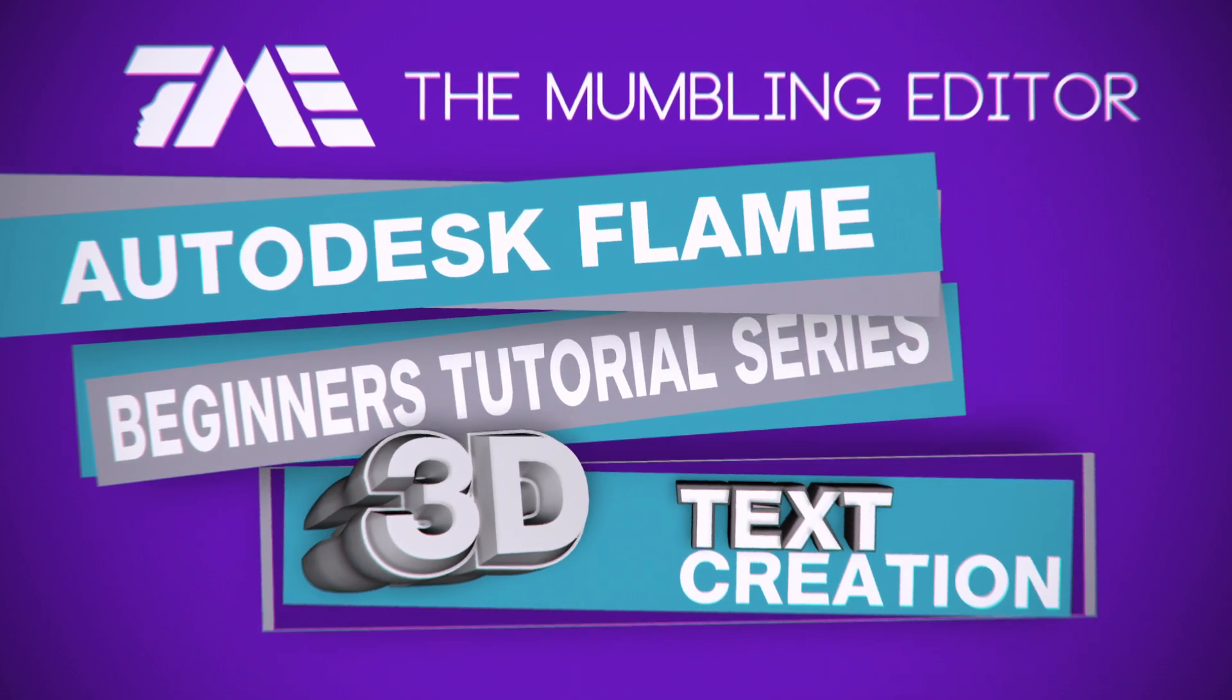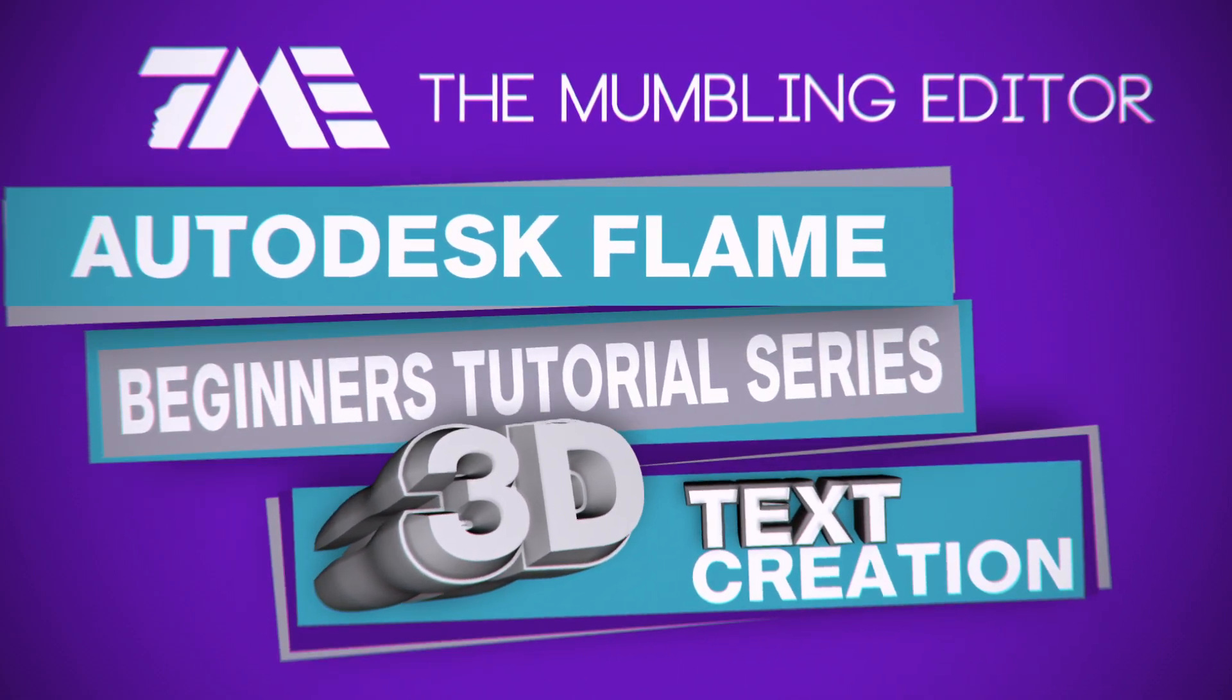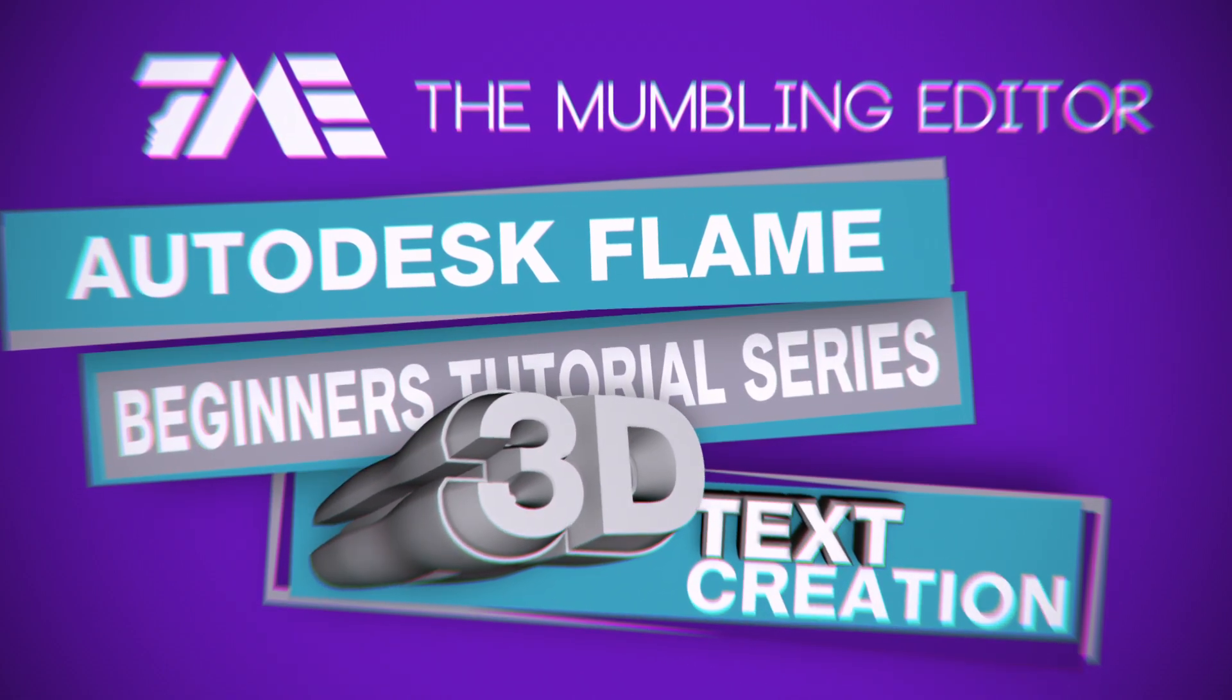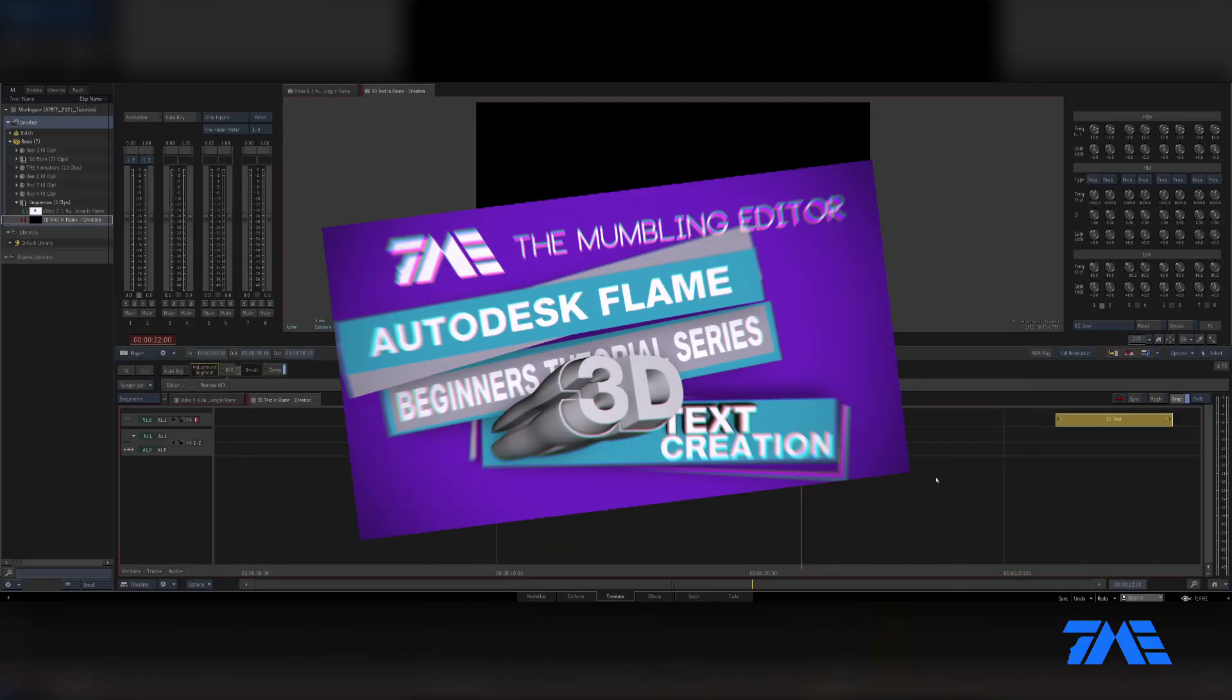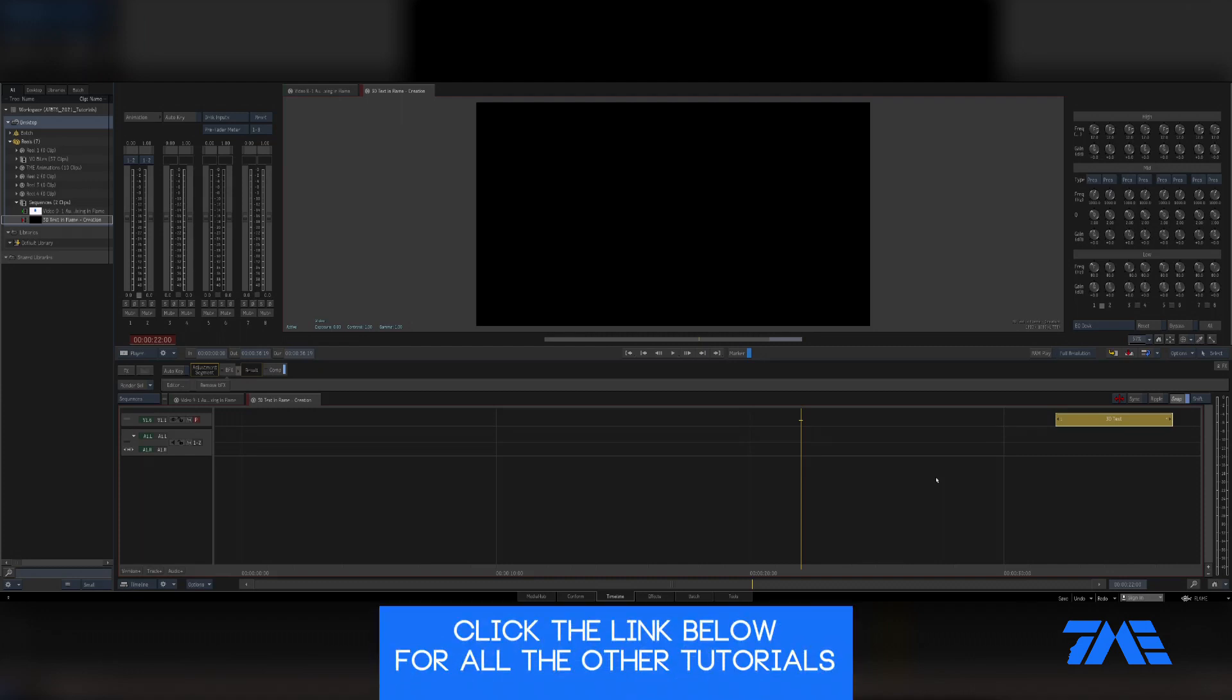Guess who's back, back again. Mumbler's back, tell a friend. It's been a while, I'm back. We're gonna do a tutorial series on 3D text creation, texturing, and animation.